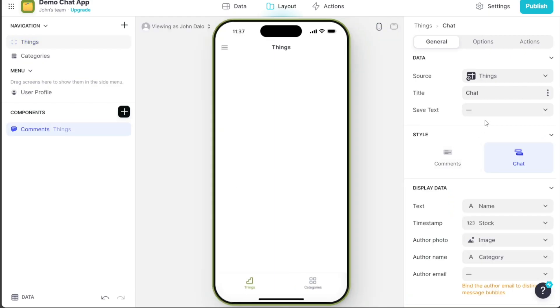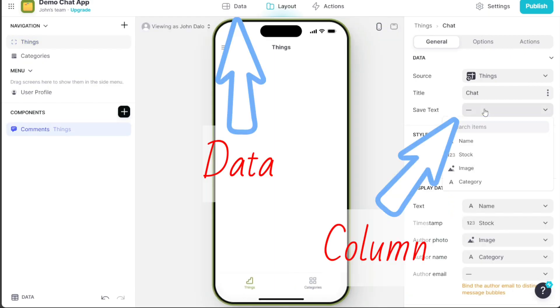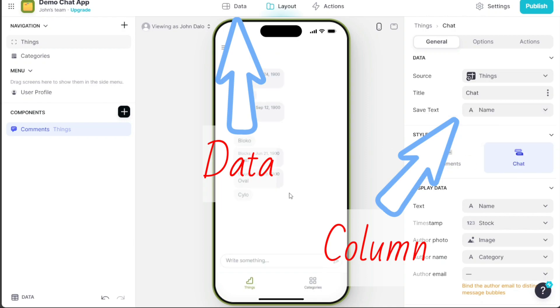Once added, users will be able to interact and engage in conversations within the app.